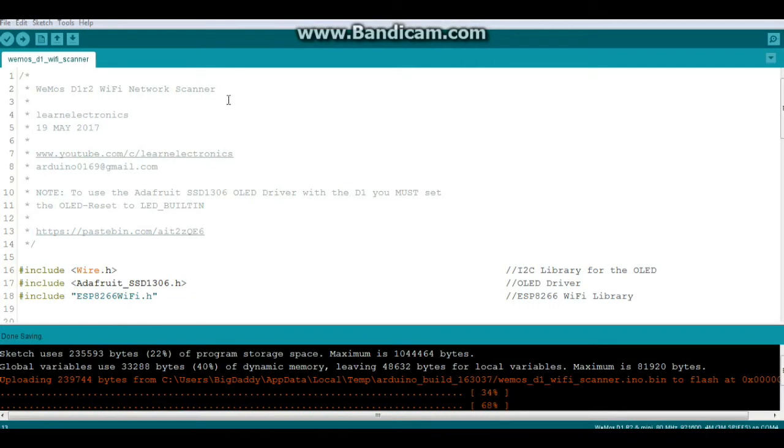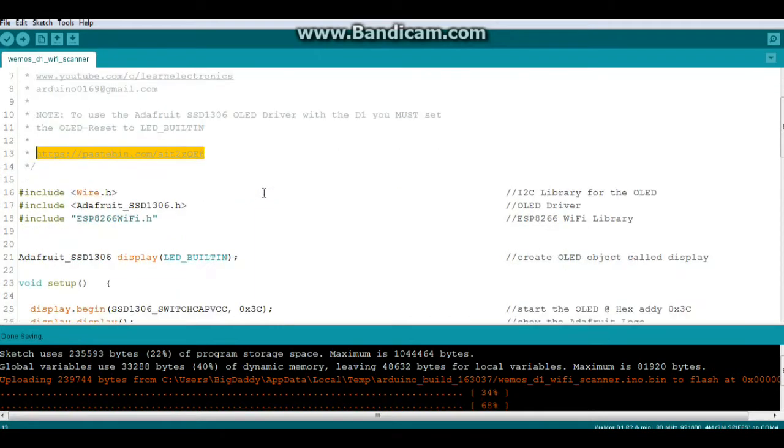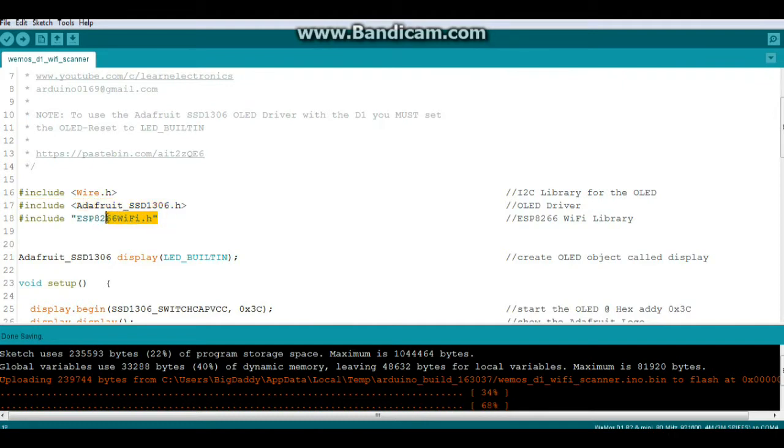All right, let's take a look at the code for the Wemos D1 R2 Wi-Fi network scanner, and I've switched over to Pastebin, and you can find this code at that address, and I'll put it down below in the description. So, three includes: wire for the I2C communication, Adafruit SSD 1306 to drive the OLED, and ESP8266 Wi-Fi for all of our Wi-Fi goodness.